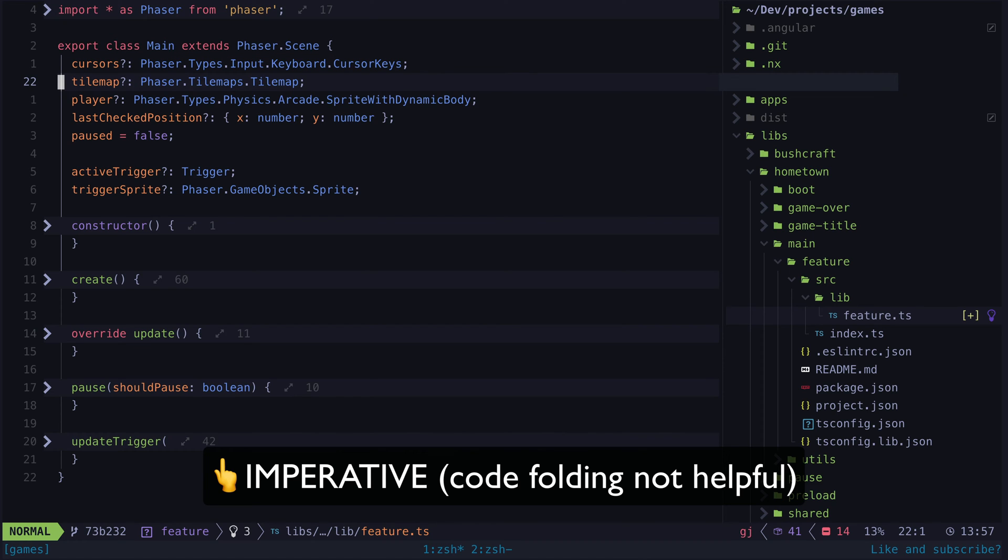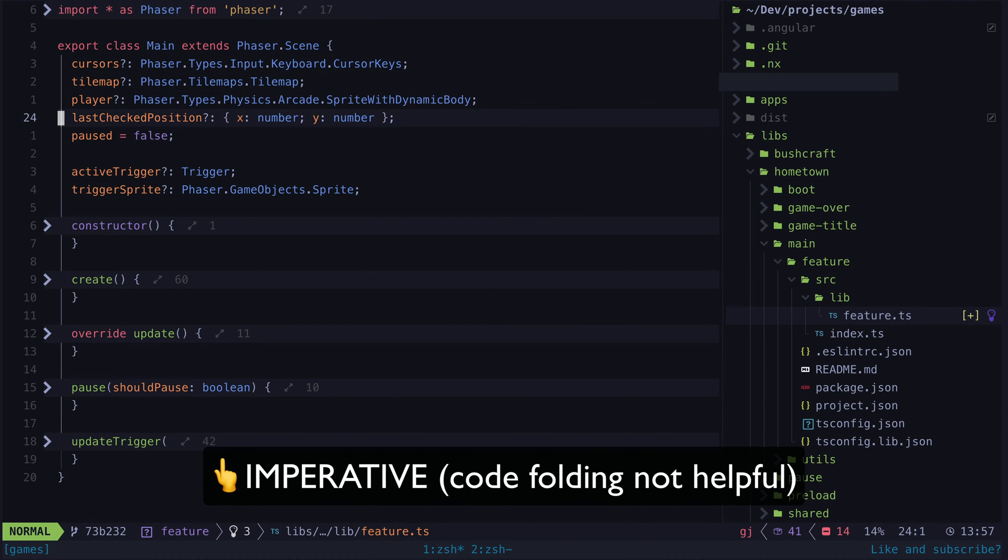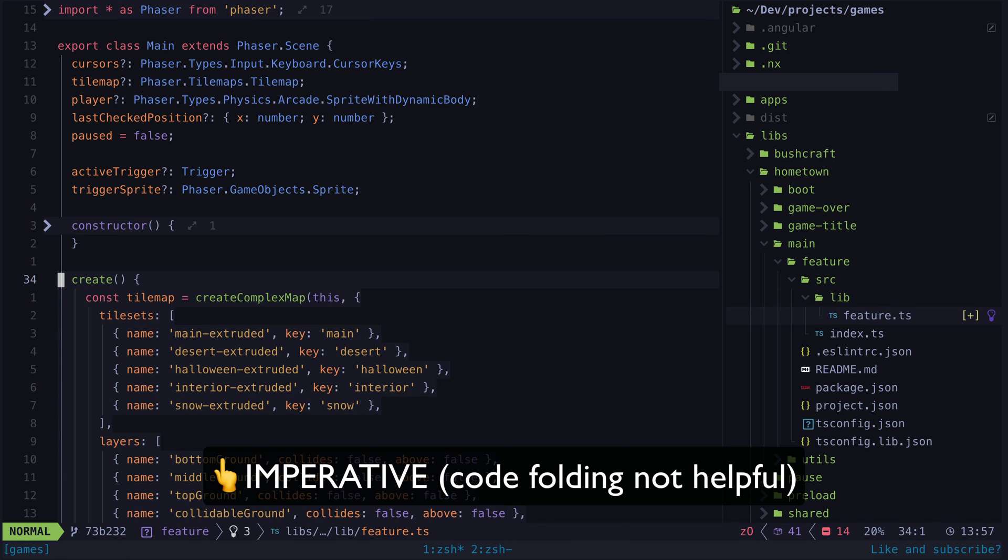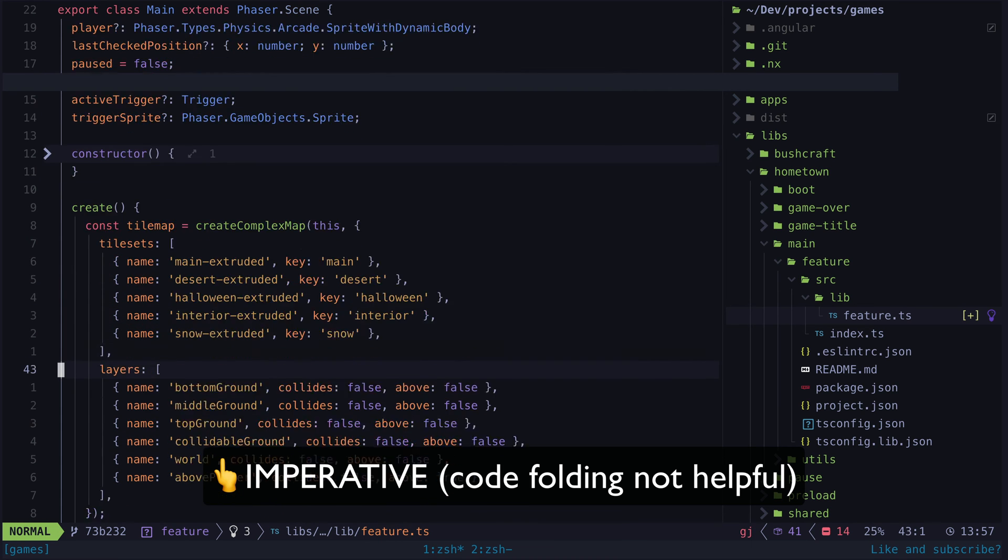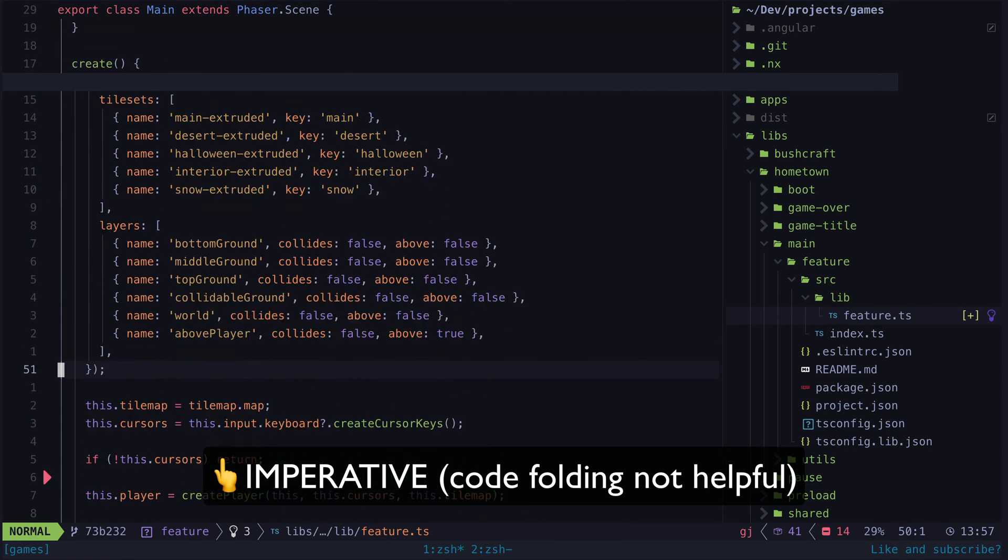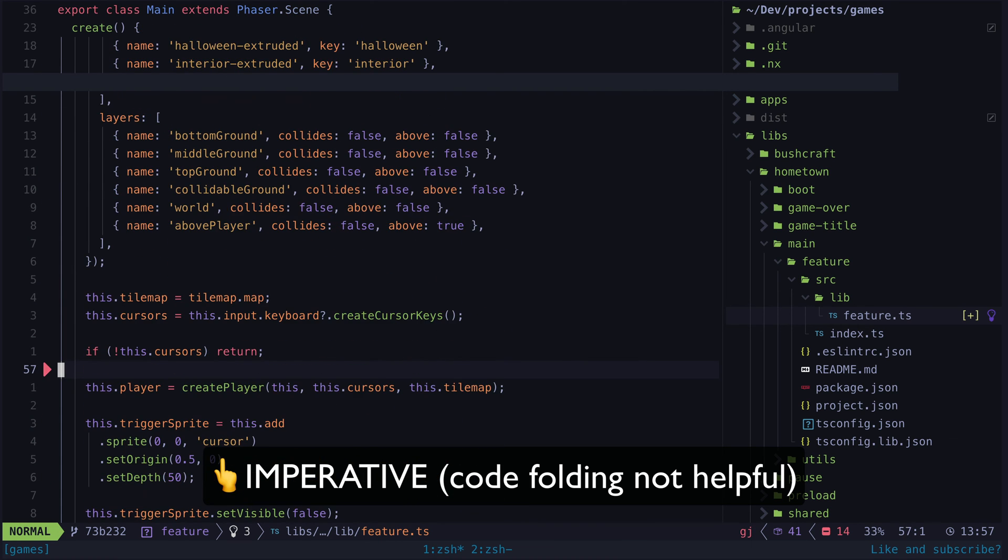So I'll get straight to the point. The hidden benefit of declarative code is that it has given me an entirely new perspective on code folding and made it far more useful.